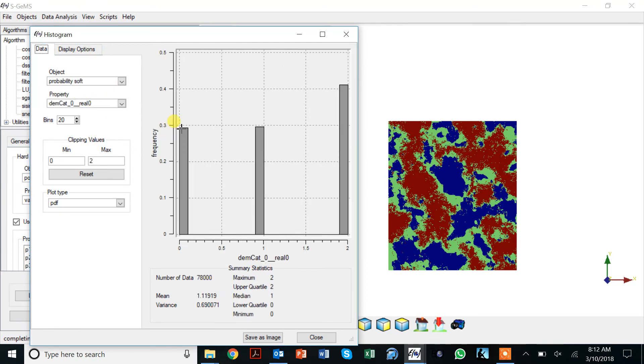If you look at the histogram of this realization, then we notice that we have the proportions which are our target proportions. That's also very nice and something better to verify.